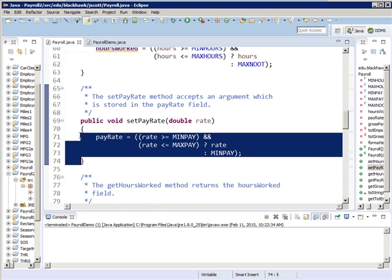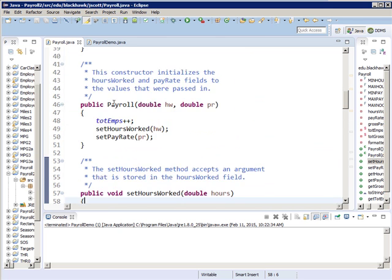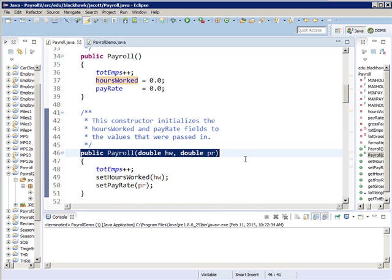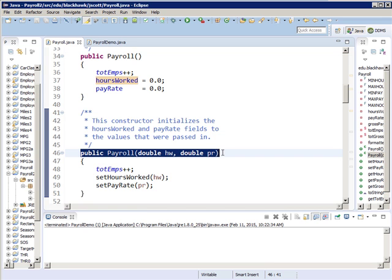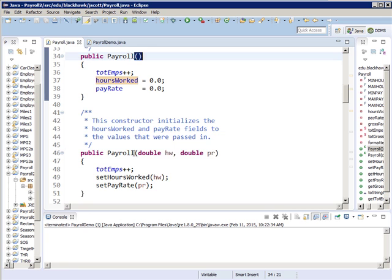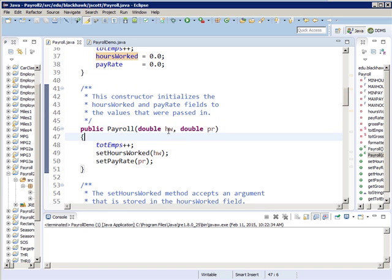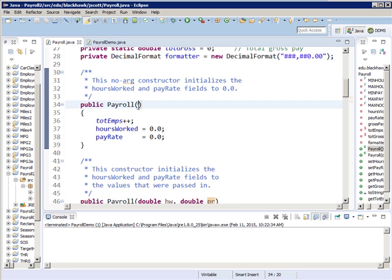You can overload any method, including the constructor like we did here. You can overload any method as many times as you want, but whatever comes between the parentheses must always be different in each one. Just so you know — as far as the compiler is concerned, the variable names like HW and PR don't matter. The compiler just cares about the types: double, double — and nothing. That's all the compiler cares about.